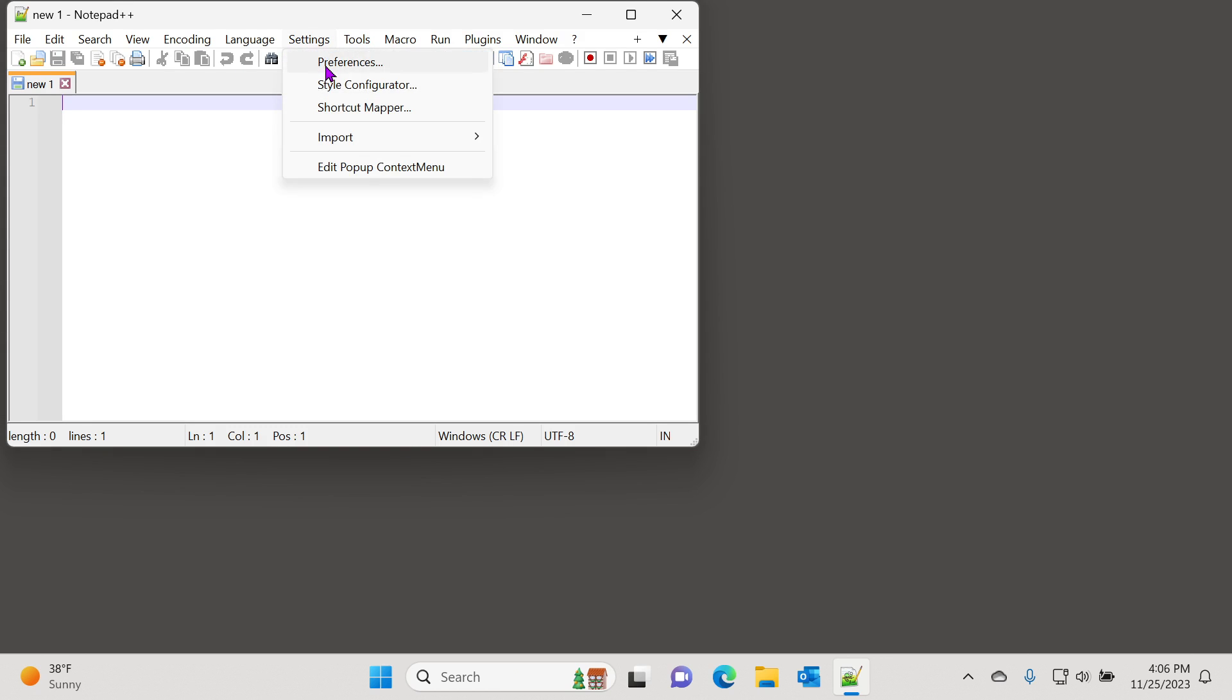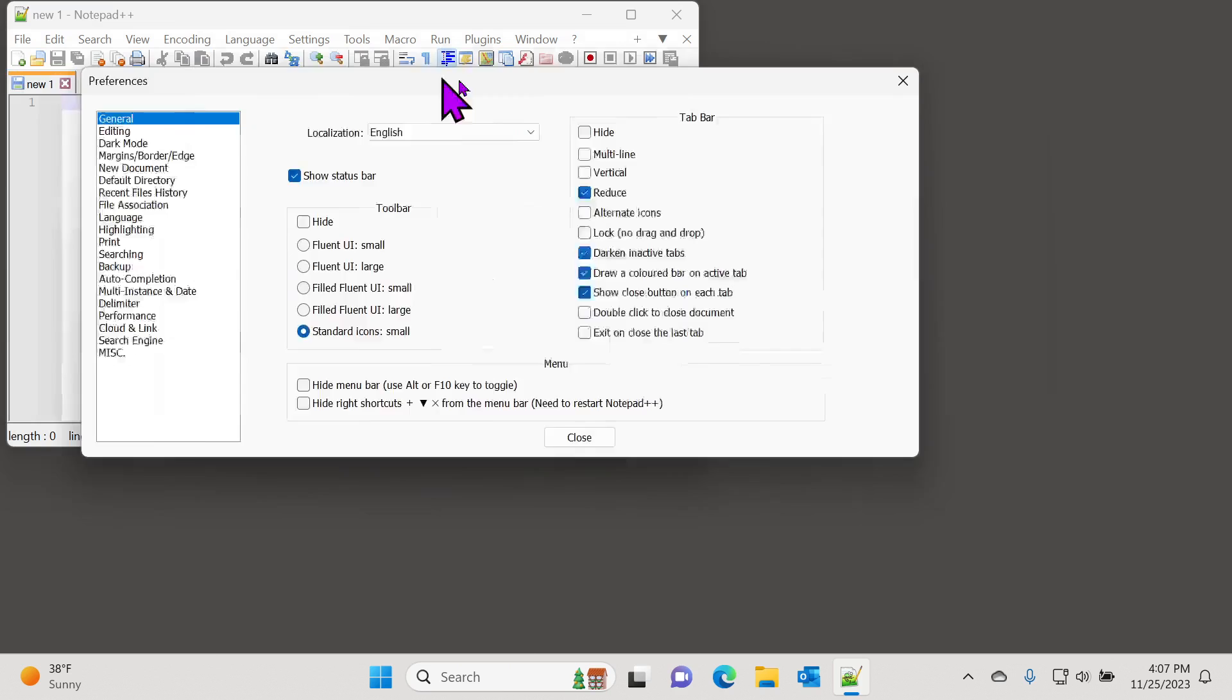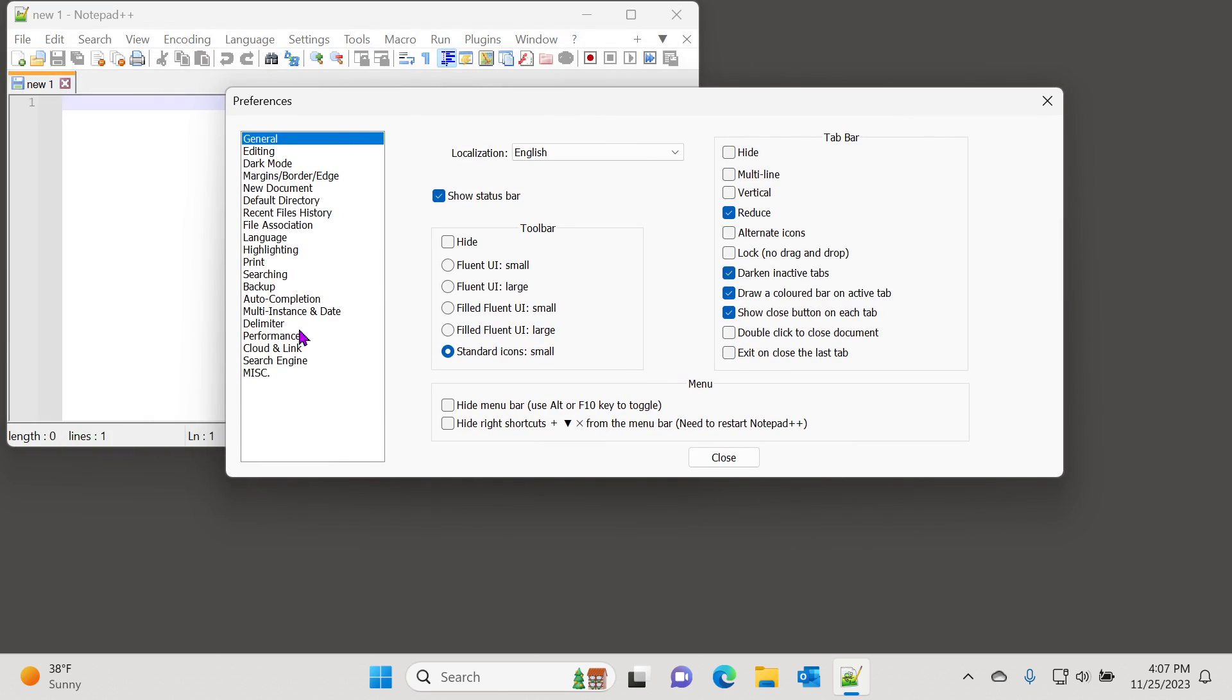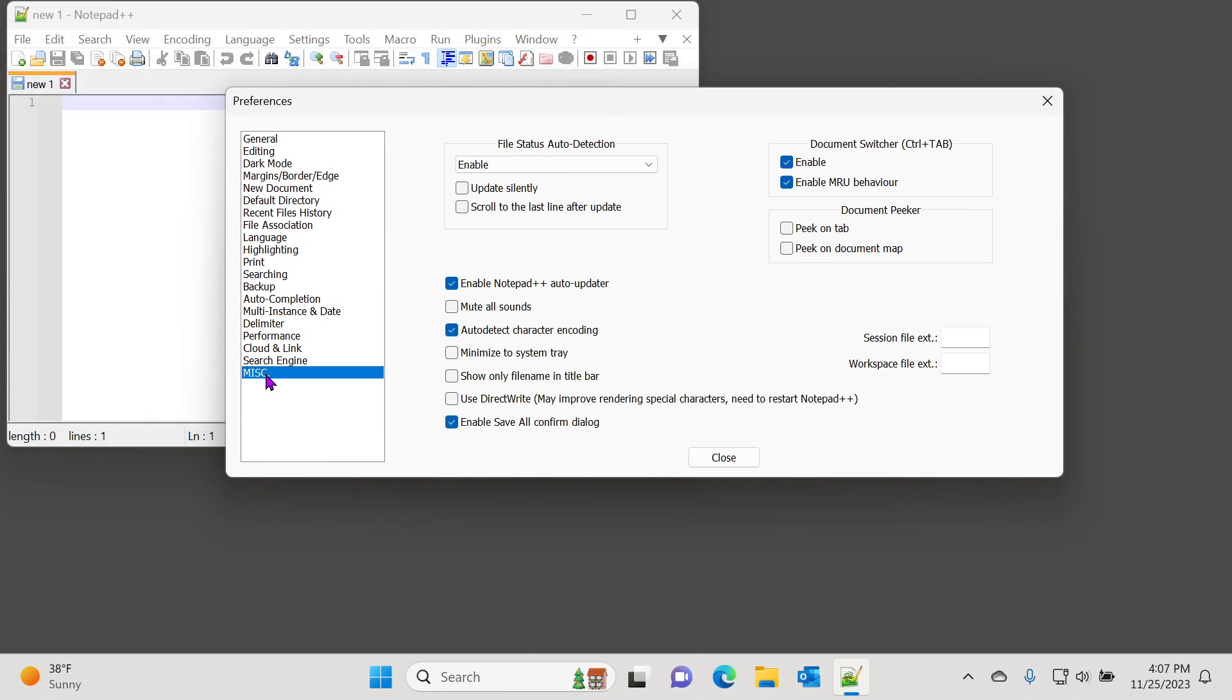All you have to do is just go to Settings, go to Preferences, and then go all the way at the end of these preferences under Miscellaneous.